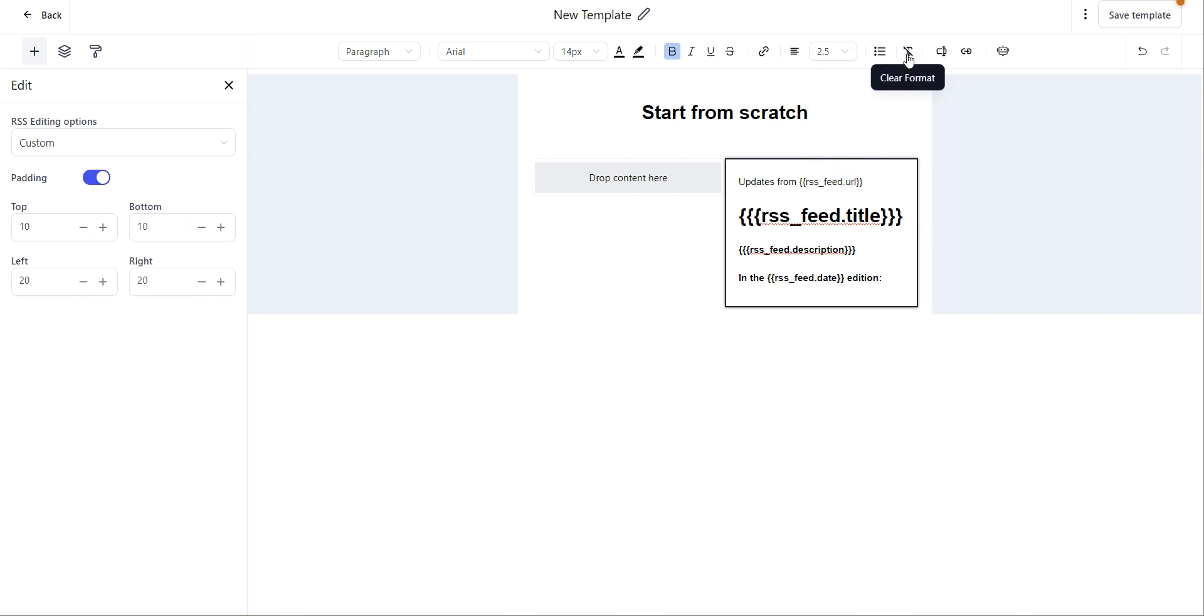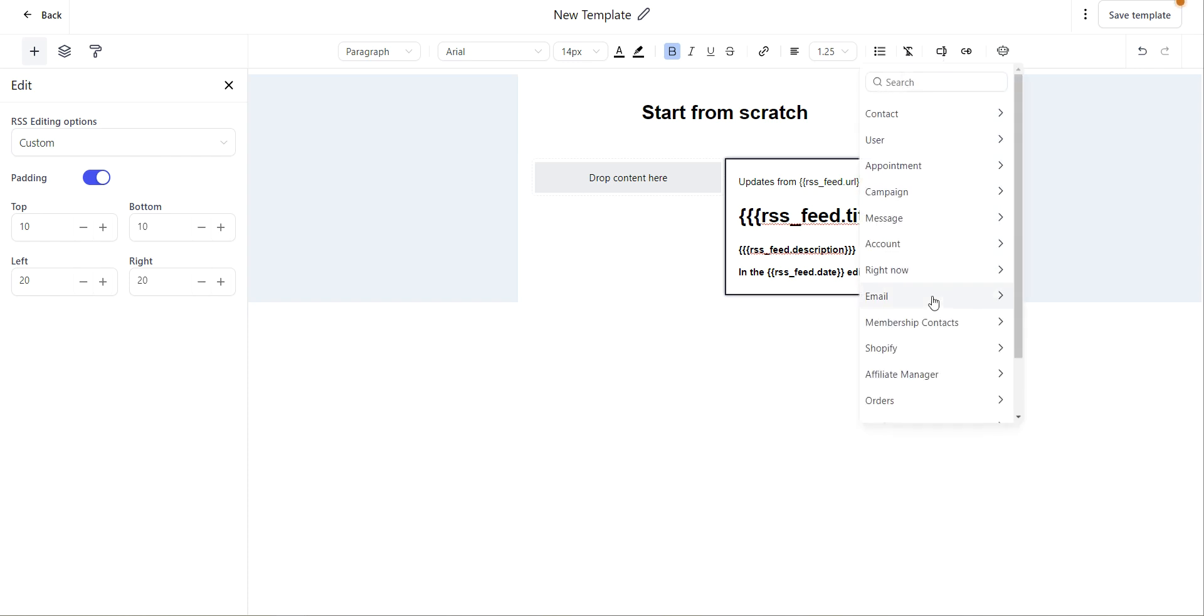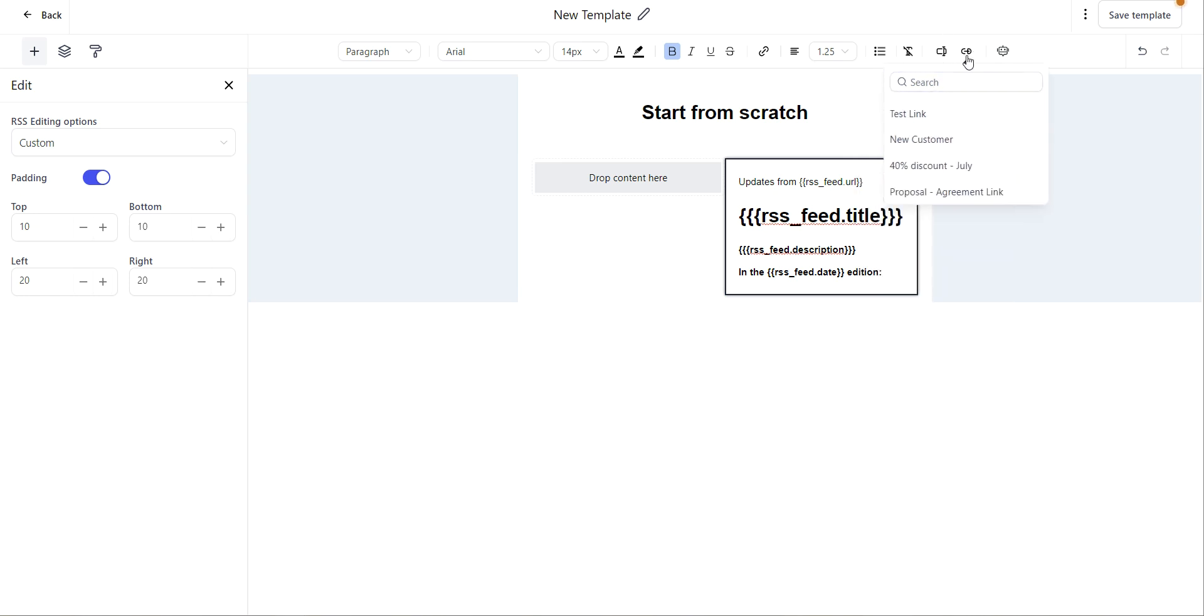If you would like to clear your text formatting, you can click on this clear format. If you'd like to use custom values, you can click on this icon and select your custom values. You can also select trigger links, and if you need to use content AI, you can use this as well.